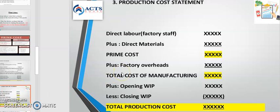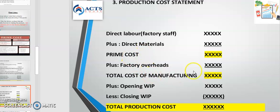The production cost statement is part of the process. You have direct labor — only those actually in the production process, not the factory manager. Direct materials are the actual materials that go into making the product. When you add DM and DL you get prime cost, then add factory overheads to get total cost of manufacturing. Add opening work in progress and subtract closing work in progress to get total cost of production.